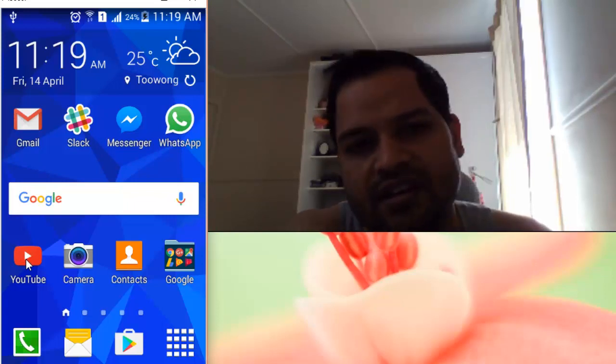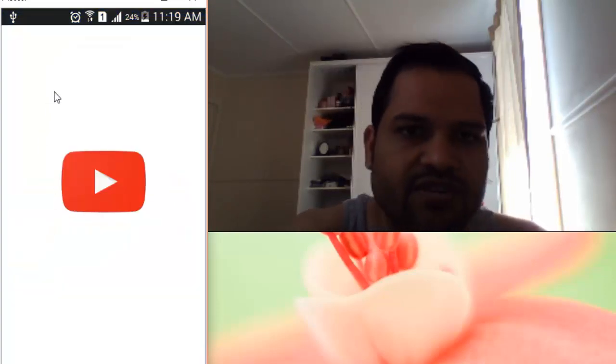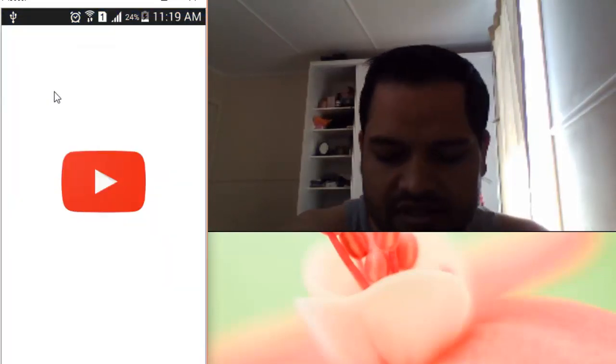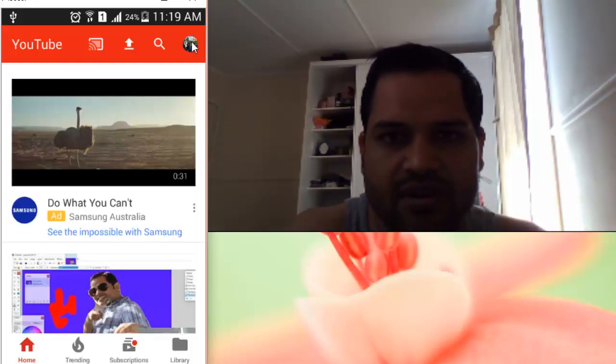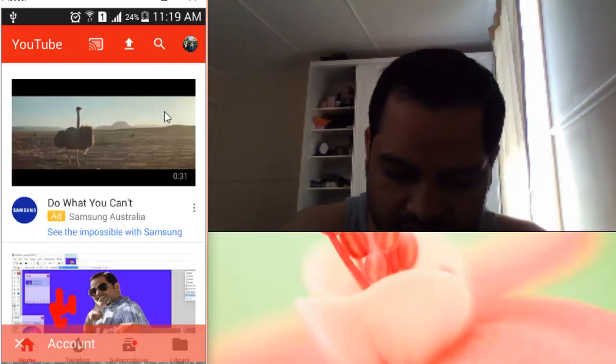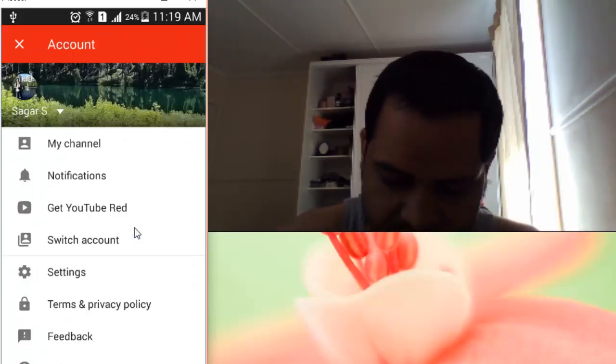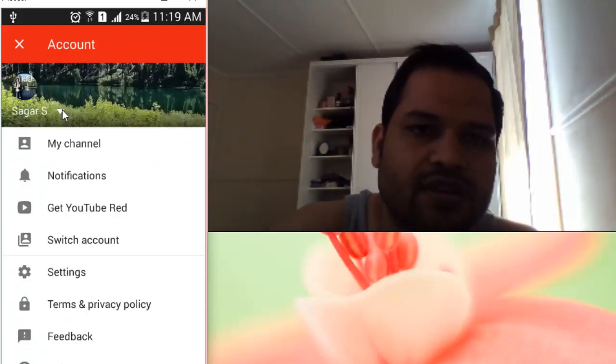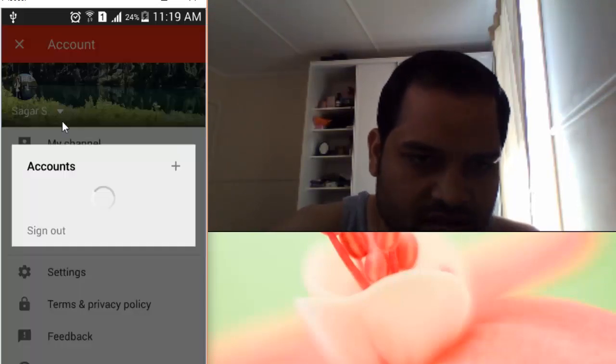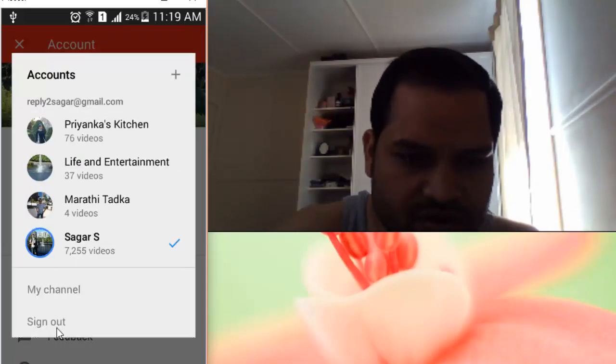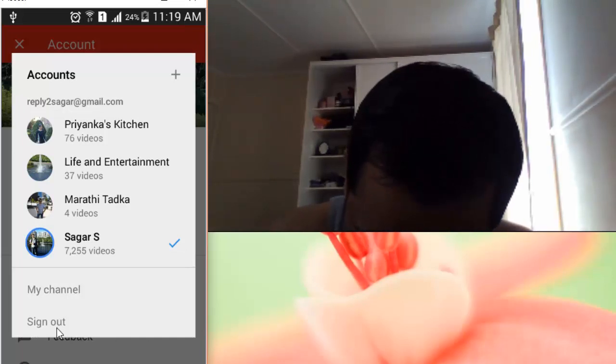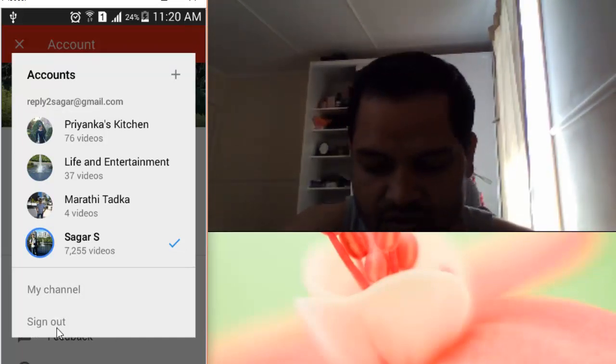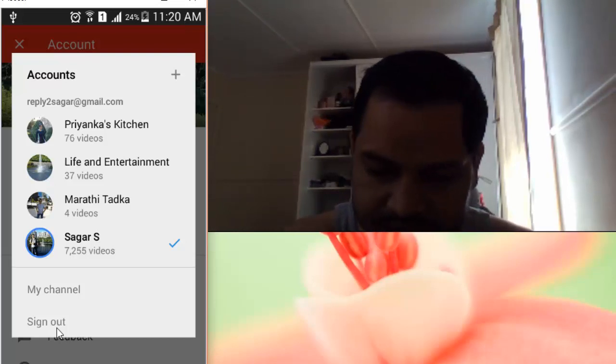Just open that and then you will find the settings button, or you can click on your profile icon. Then you will find your username, just click on that and you'll find the sign out button over there. That is how you can sign out of your YouTube account.